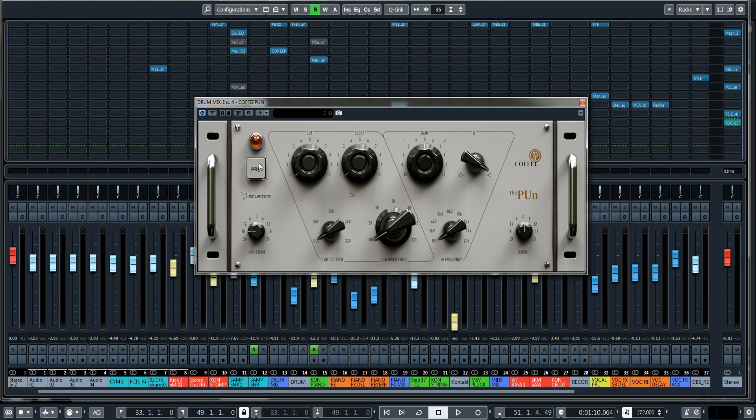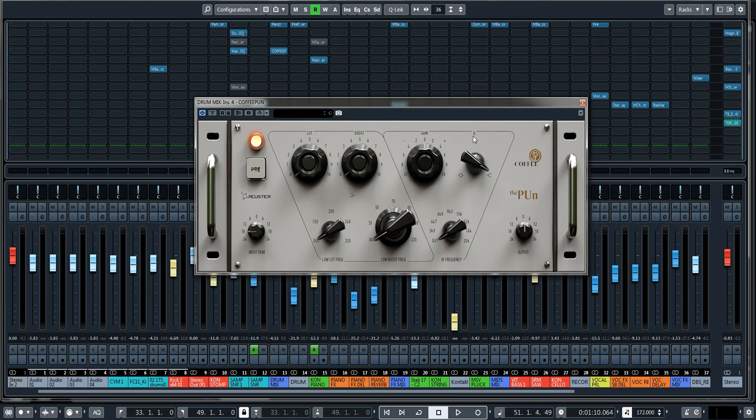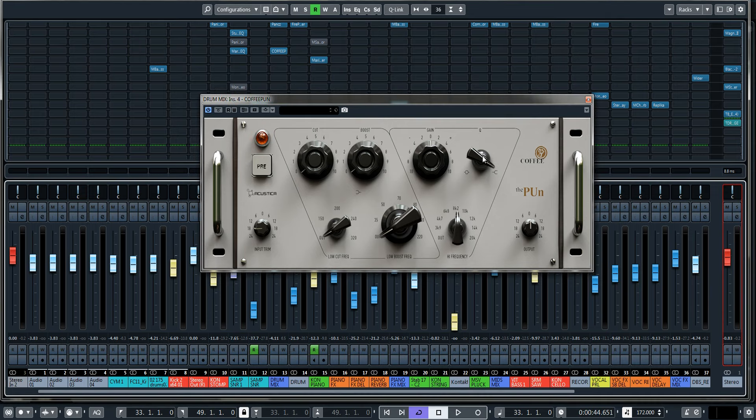And it's also got this: it's a preamp stage for some additional harmonics and a touch of saturation. And according to the information online, it's emulating the character of Class A germanium transistors.